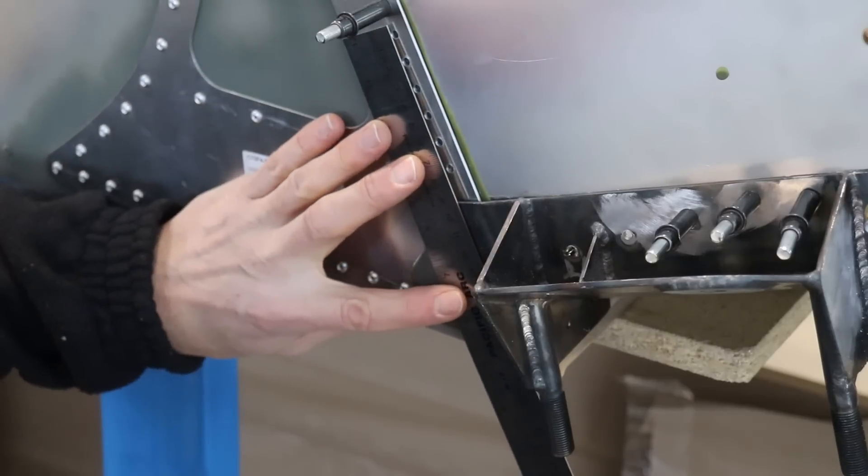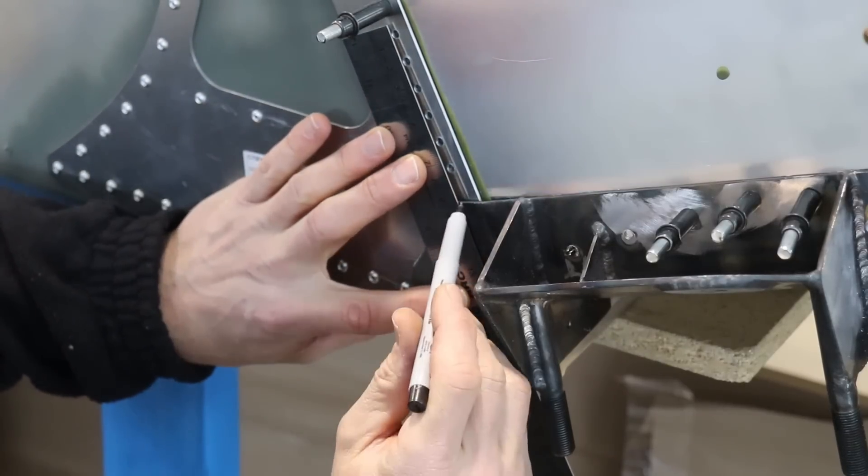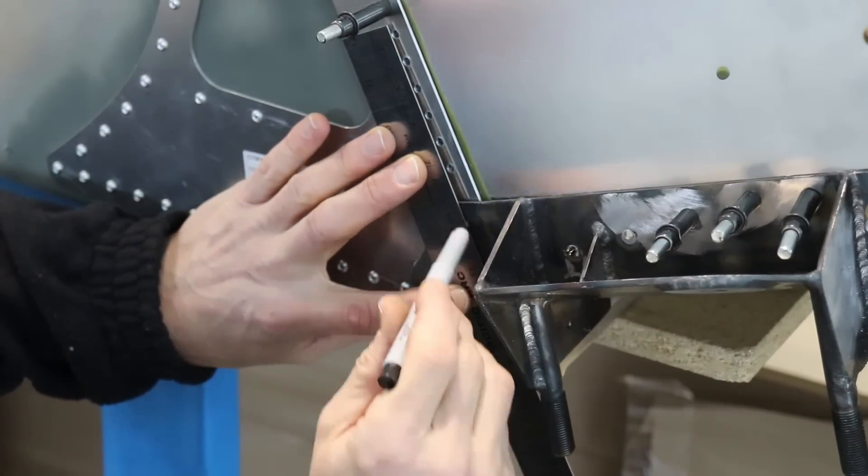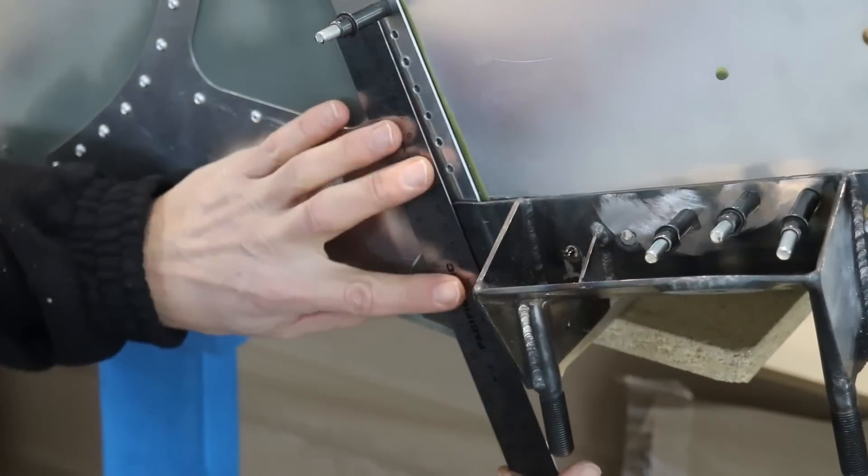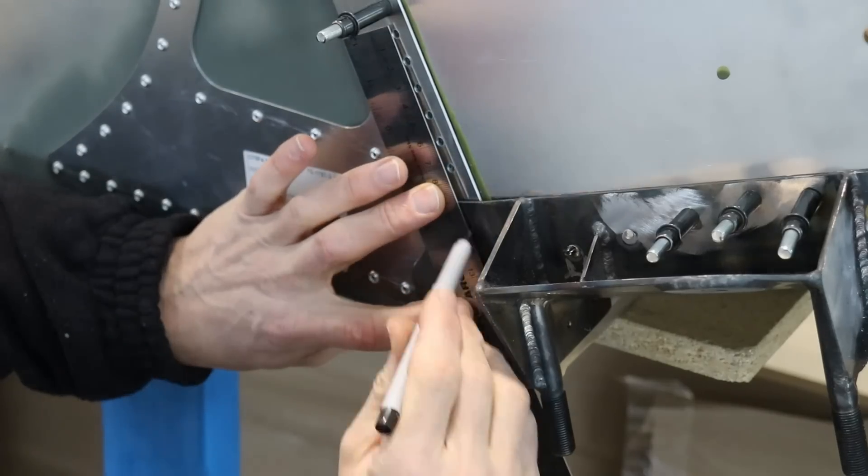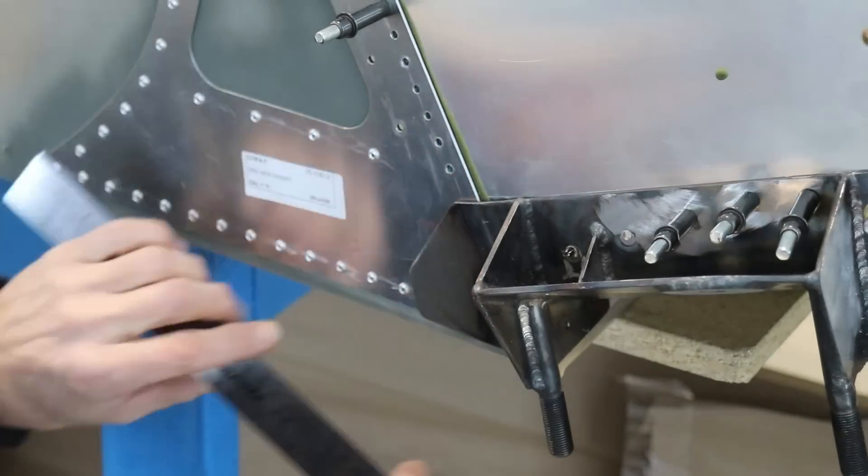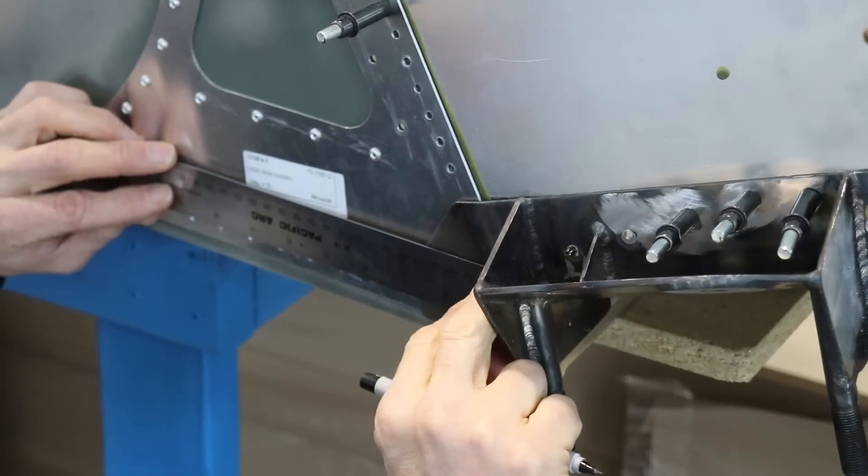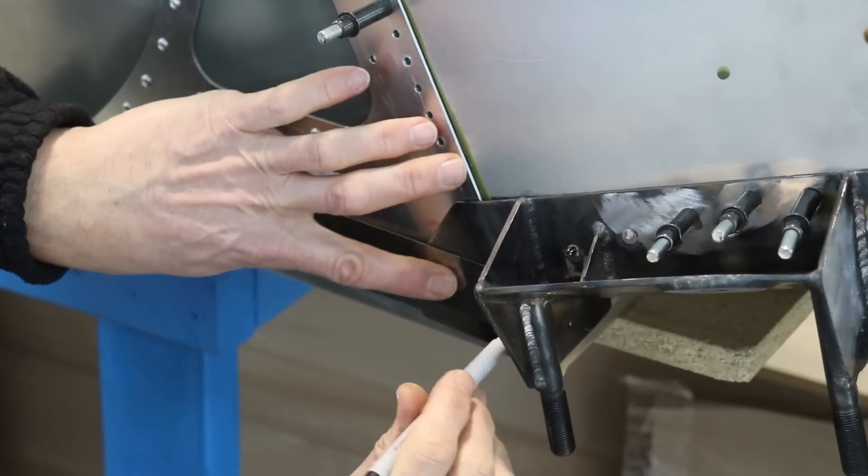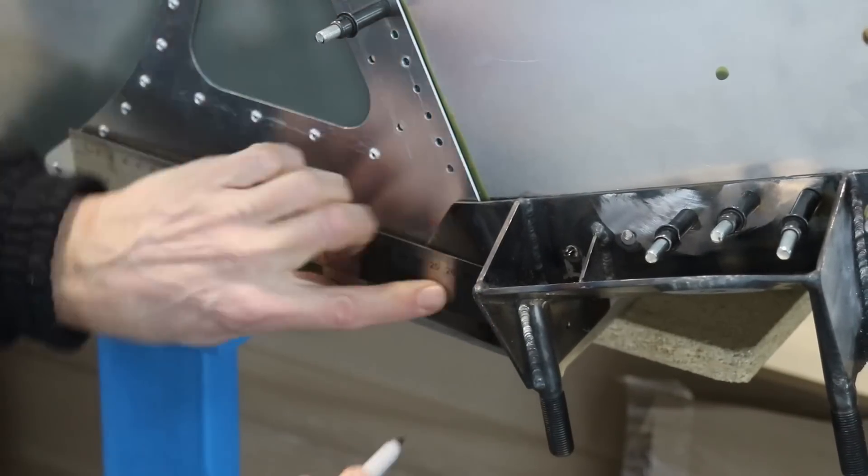The whole process starts again. Draw two lines on the back end, remove the brackets, drill them out, put it on, match drill them, and then open the holes.